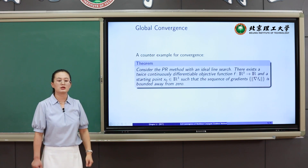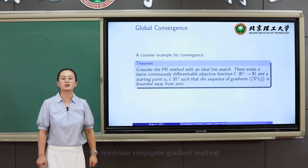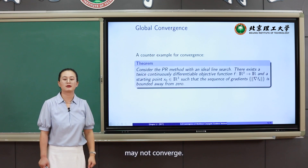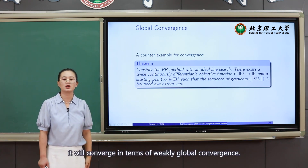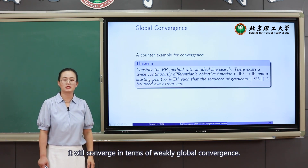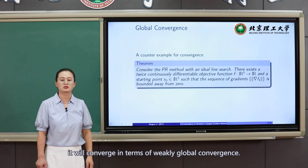In other words, in very bad situations, the nonlinear conjugate gradient method may not converge. However, for most cases, it will converge in the sense of weak global convergence.